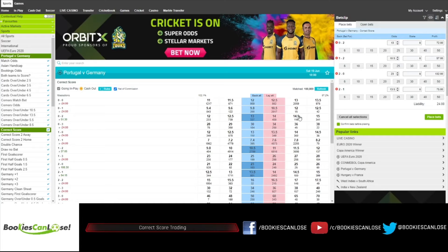The thing is, it's not set and forget. It's not that you leave the trade and keep your fingers crossed that these will be the final scores, because in trading you want to take benefit from the odds movements.